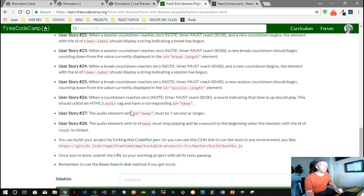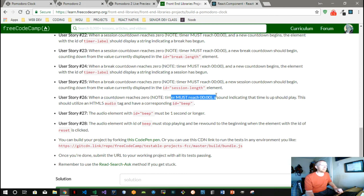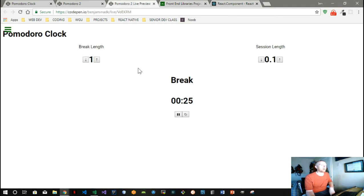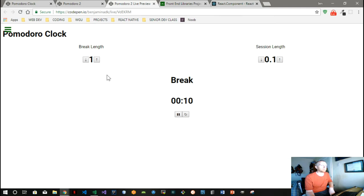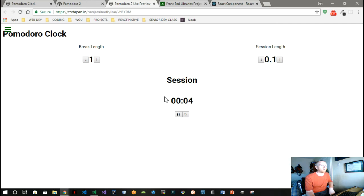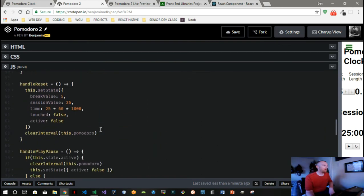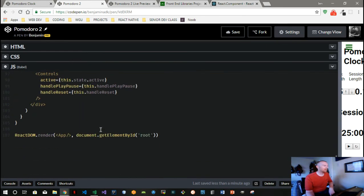We also want, we need an audio element to beep every time countdown reaches zero, and the beep needs to be a second or longer, and it needs to stop playing when we hit reset. So we're going to start thinking about that. Right now, I have a file, you can use any audio file that you want. I happen to have a file that you can use in my AWS bucket.